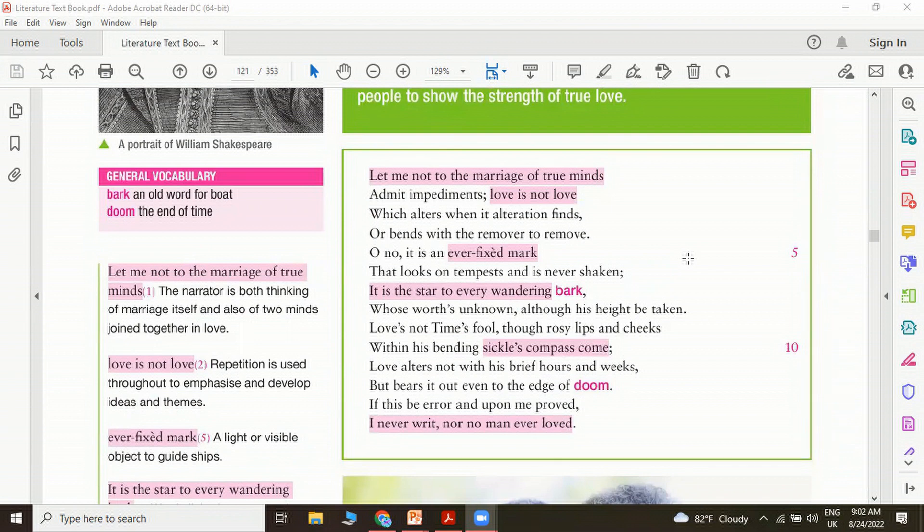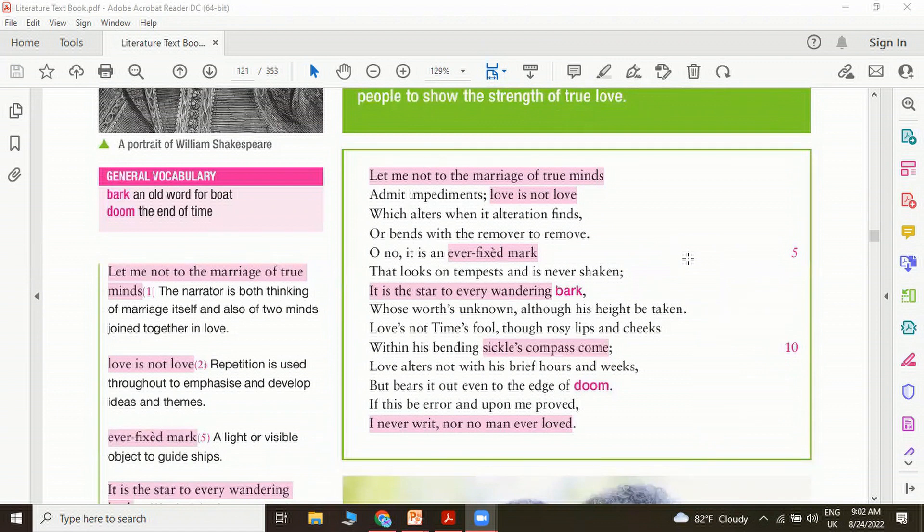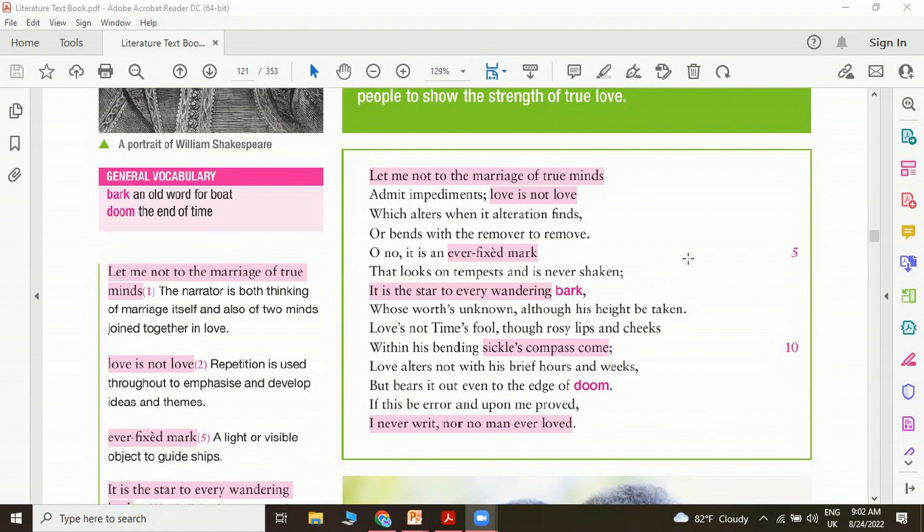Sonnet 116: Let me not to the marriage of true minds admit impediments. Love is not love which alters when it alteration finds, or bends with the remover to remove. Oh no, it's an ever fixed mark that looks on tempest and is never shaken. It is the star to every wandering bark whose worth's unknown although his height be taken. Love is not time's fool though rosy lips and cheeks within his bending sickle's compass come. Love alters not with his brief hours and weeks but bears it out even to the edge of doom. If this be error and upon me proved, I never writ nor no man ever loved.